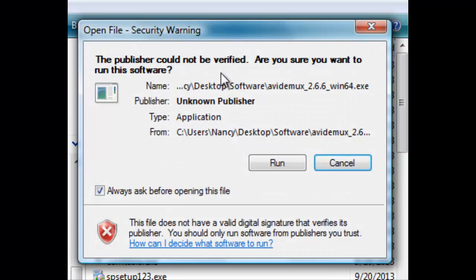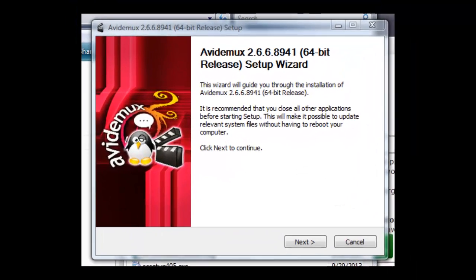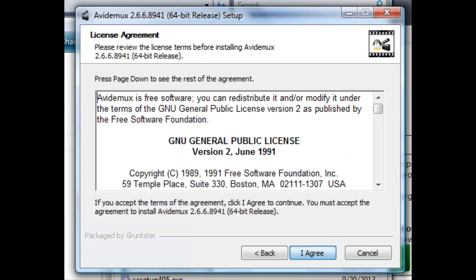I'm going to double click on AV-DEMUX and get the installation started. Click Run. Here we have the 64-bit release setup wizard, and I'm going to click Next.